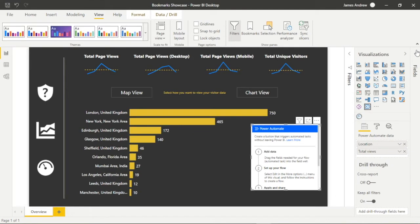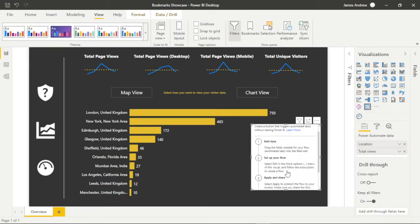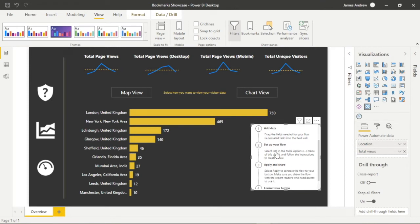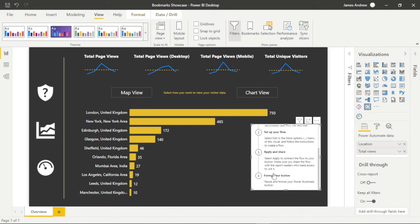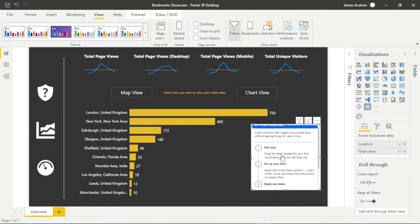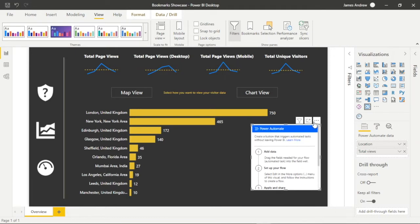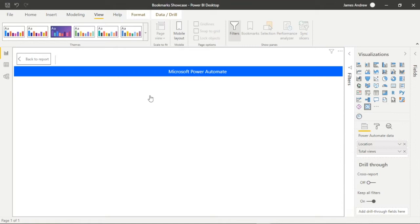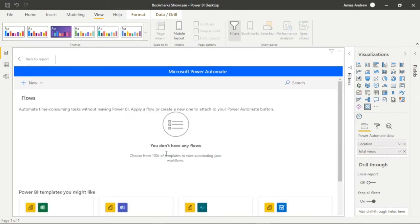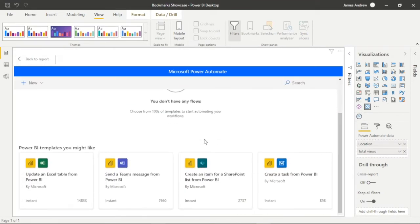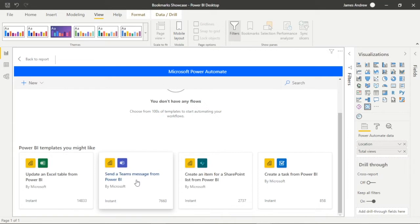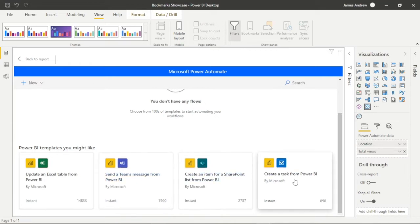The Power Automate visual comes as one of the standard Power BI visualizations so we can click or drag this into a report. Simply drag in the fields that we want to be reflected within our workflow automation and then we can head into the Power Automate GUI. We have a range of pre-made templates or we can make workflows from scratch.